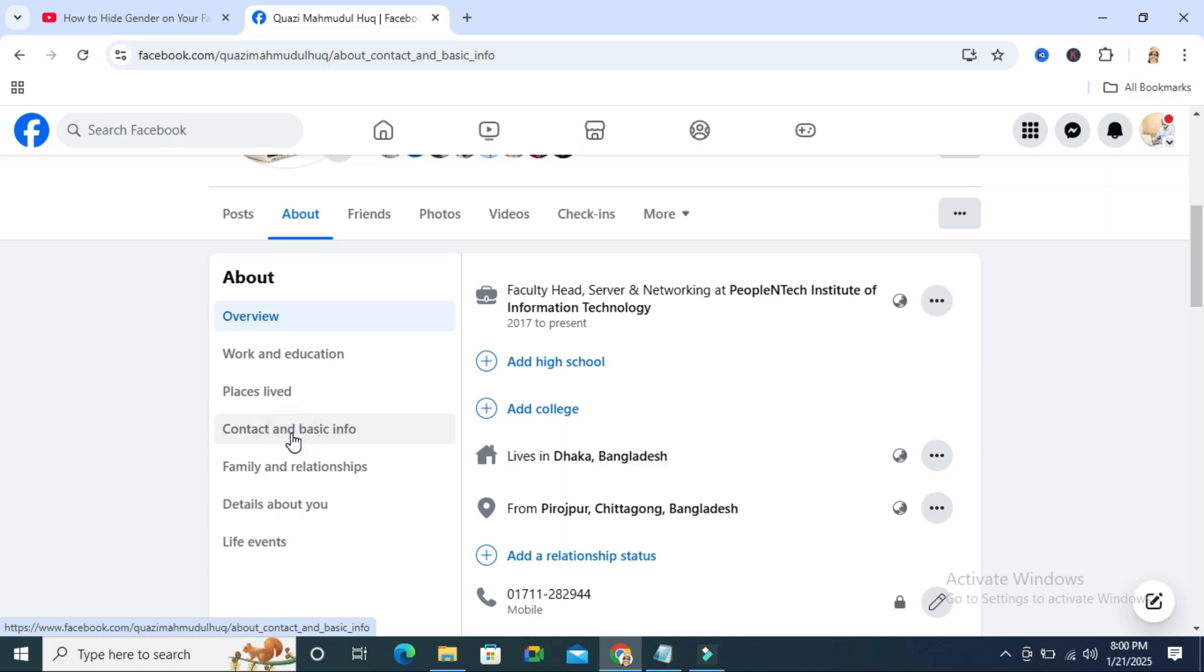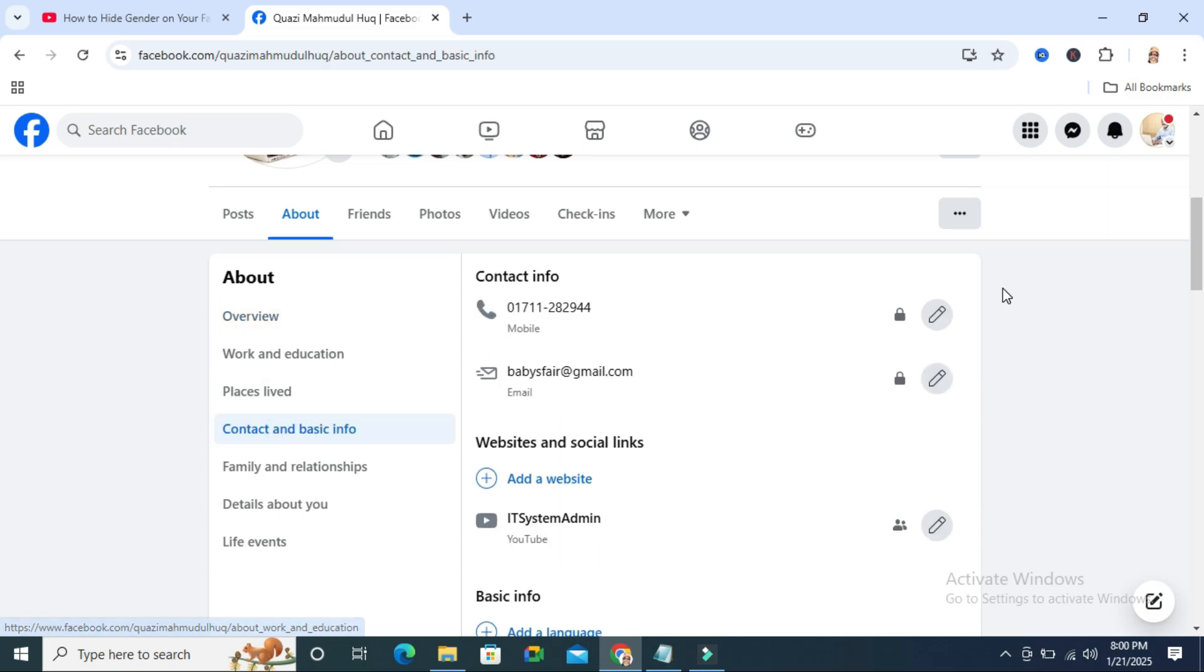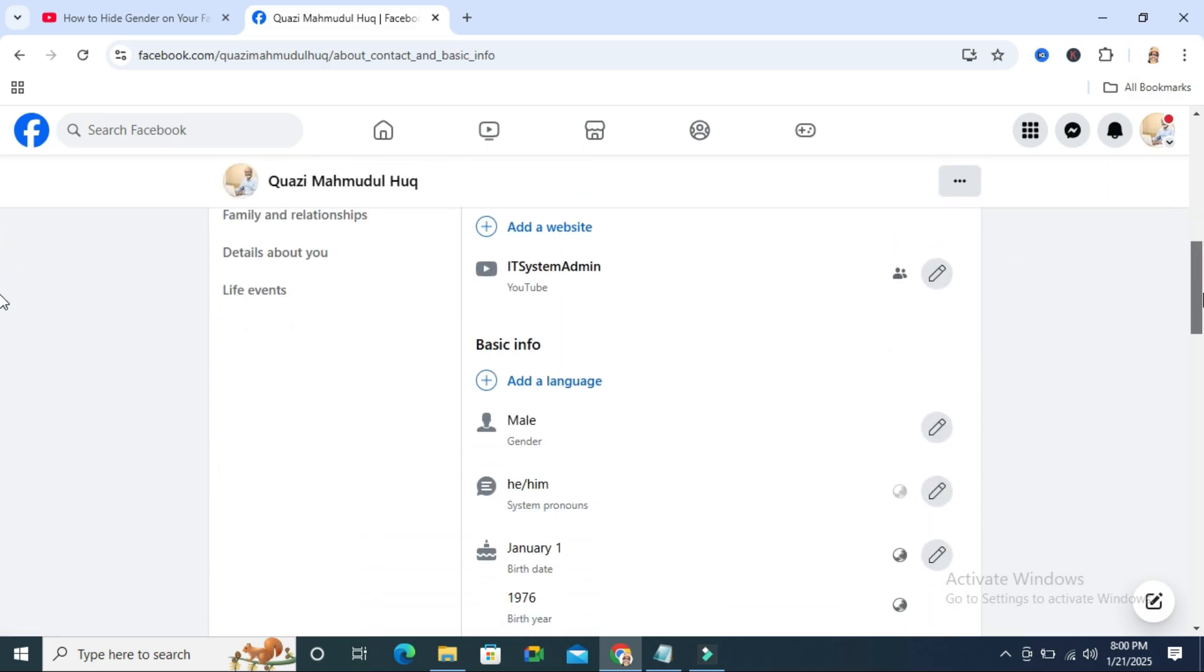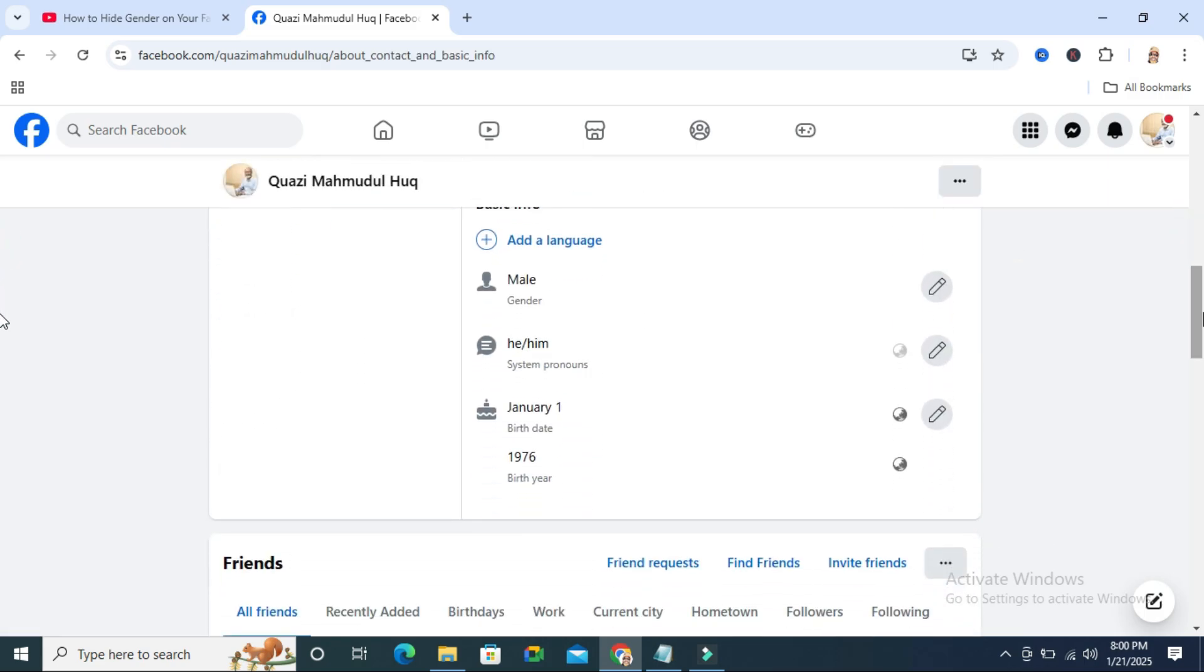Now scroll down again. Here you will find your birthday and birth year. By default, both are set to public.